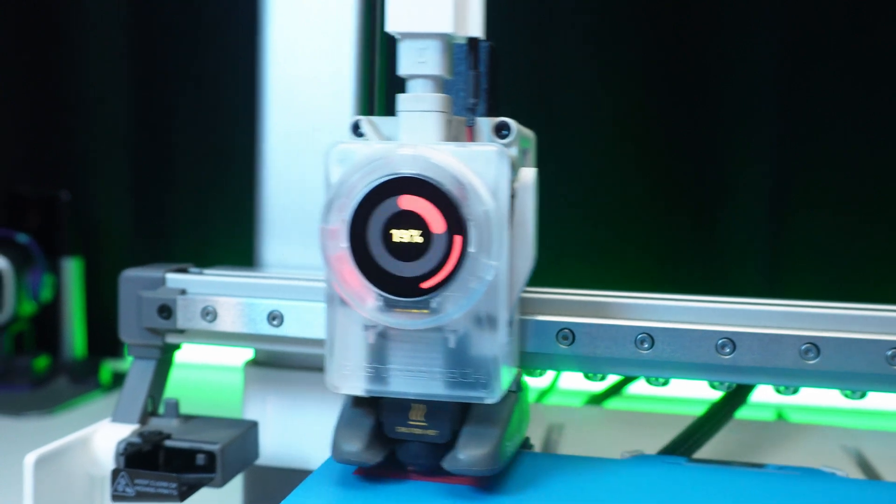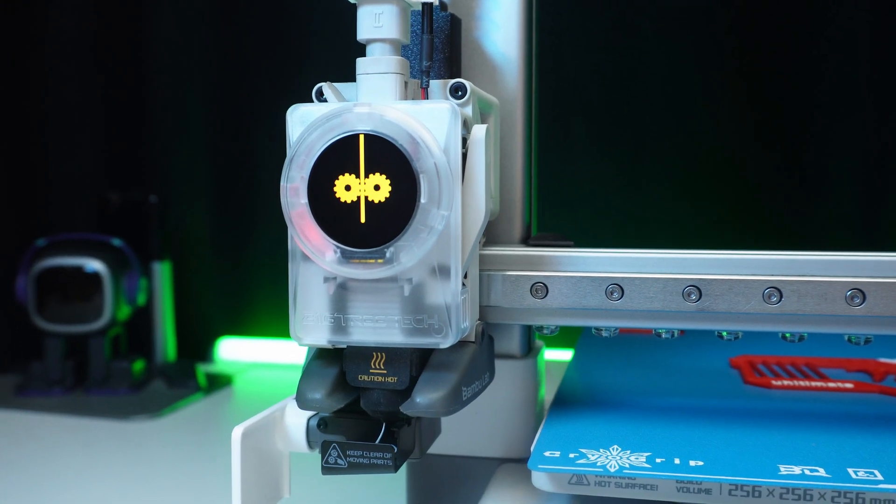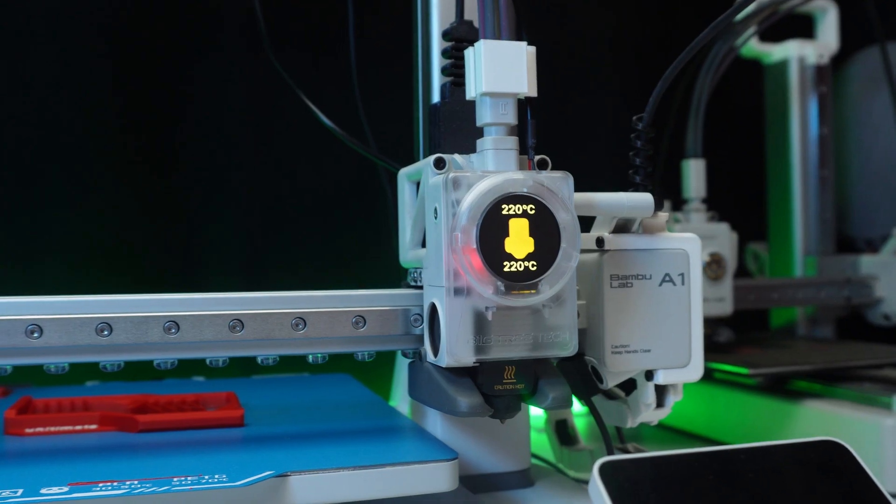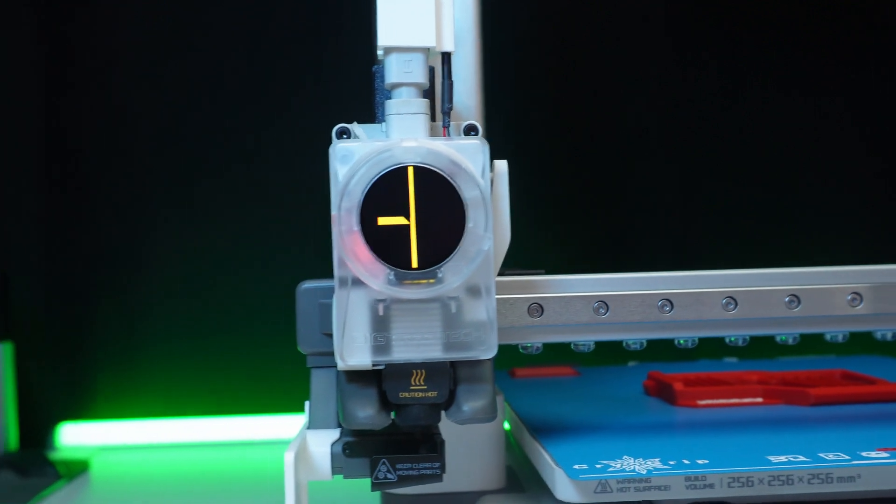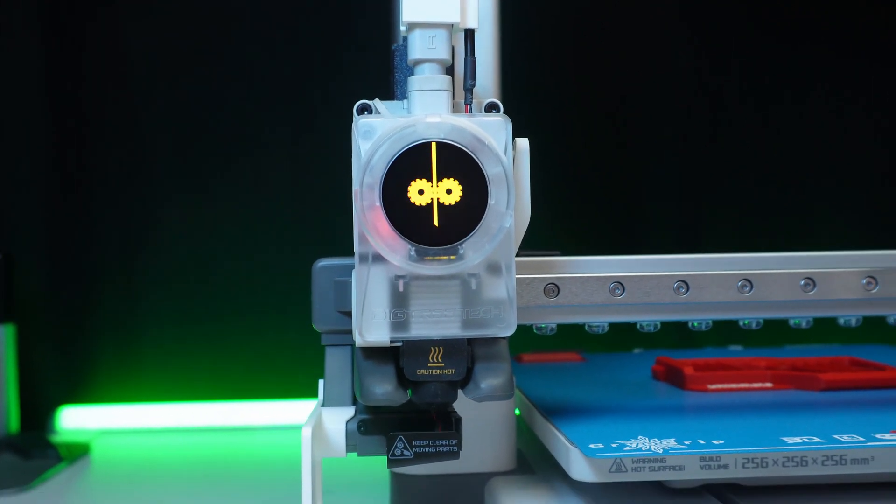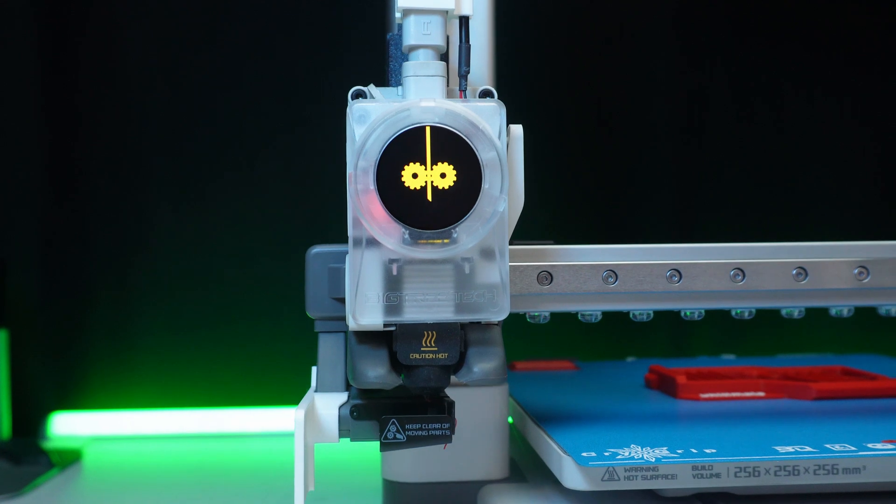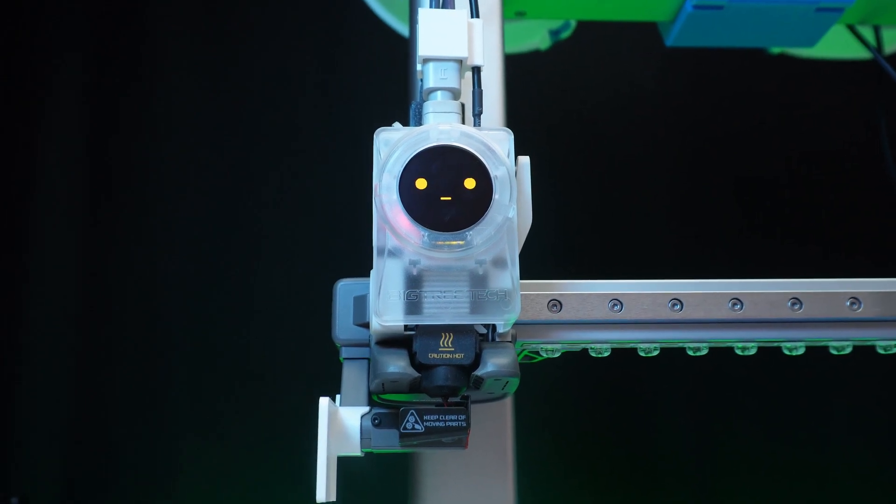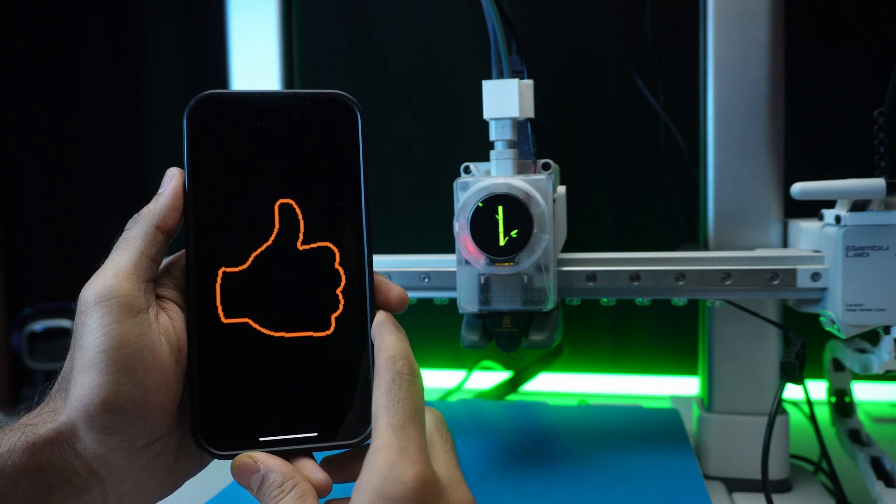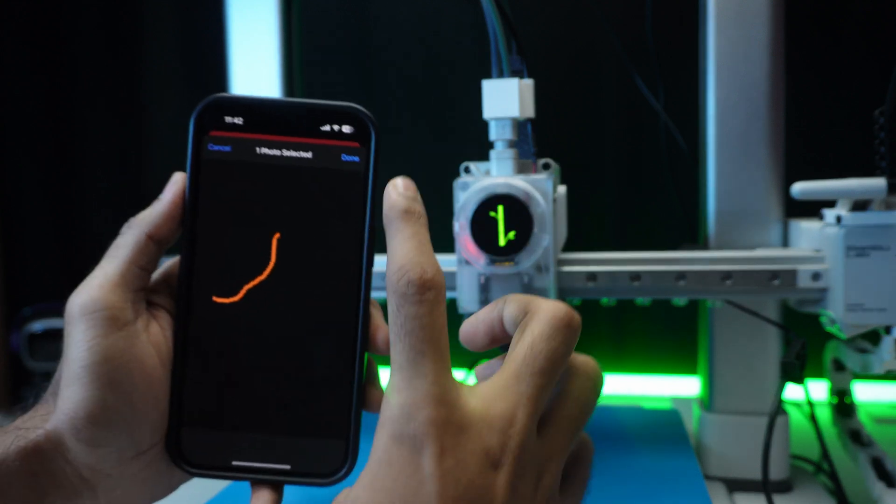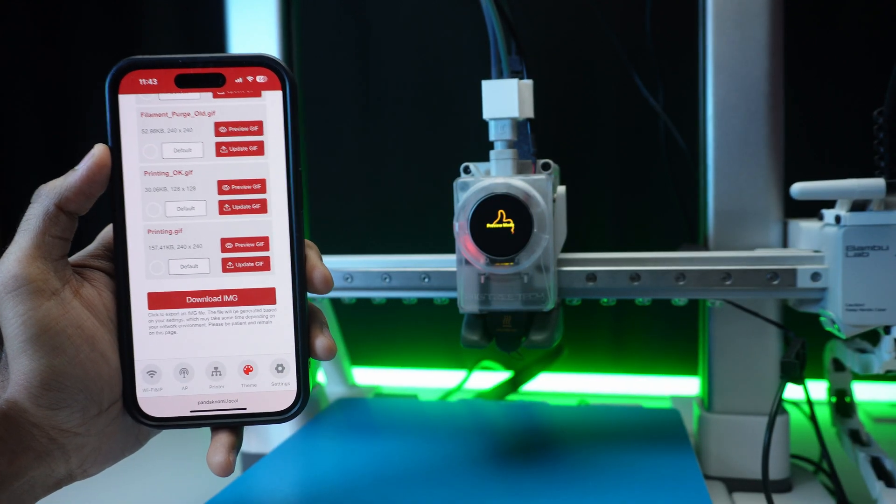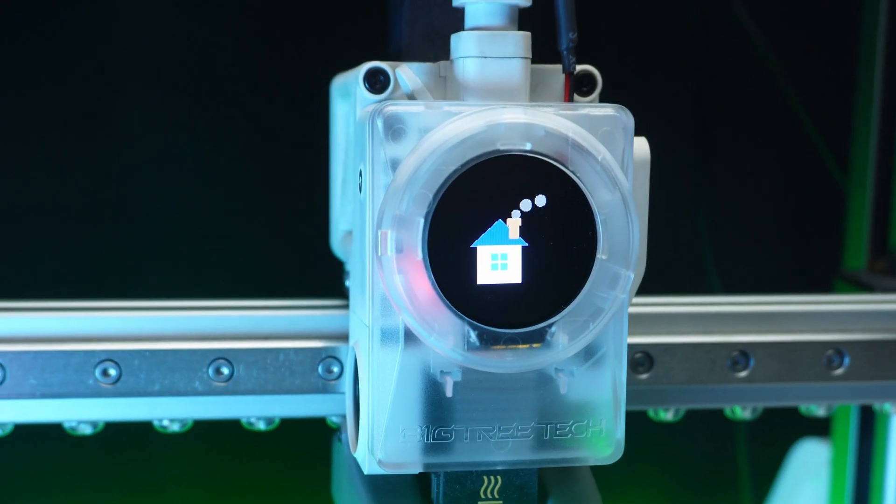Cutting the filament, retracting the filament, printing done, and many more. The cool thing, we can adjust the colors or upload custom gifs via WiFi. Want Rick Roll animations when your print finishes? Done. This isn't just functional, it's entertaining.